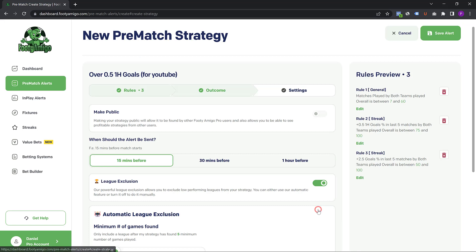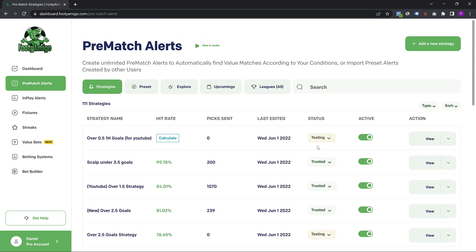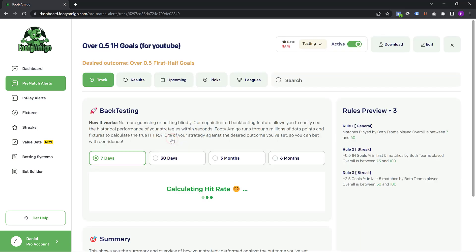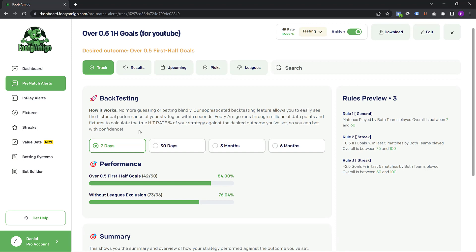I'm going to click on finish and save. Once you've created your strategy, you need to click on calculate so that you can actually see the hit rate of your strategy in the last seven days, in the last 30 days, in the last three months, and six months. It takes just a few seconds, and now we've been provided with the hit rate across all those time periods.